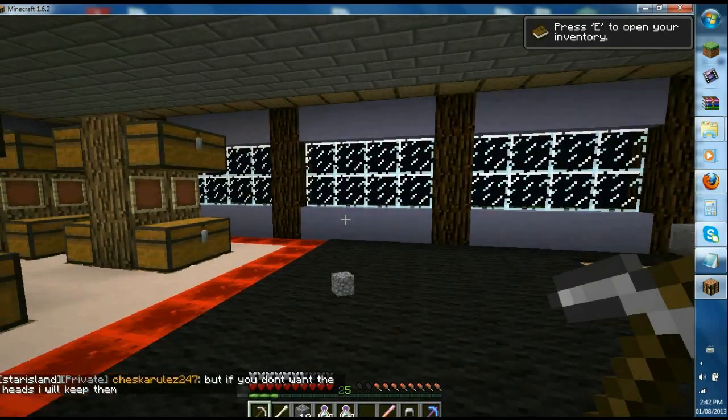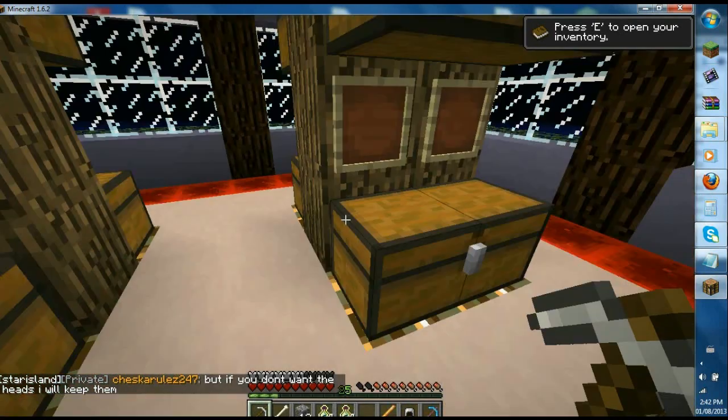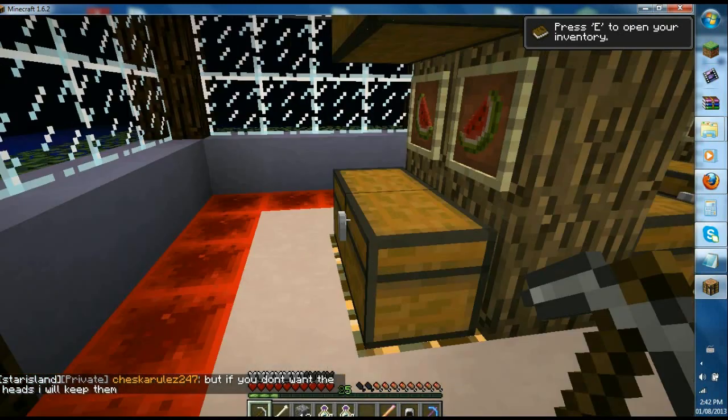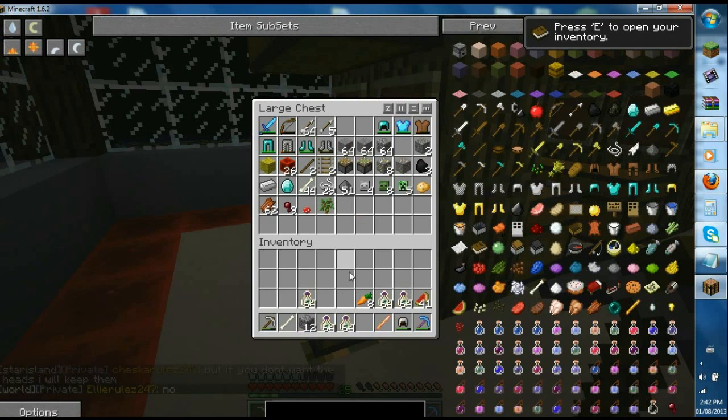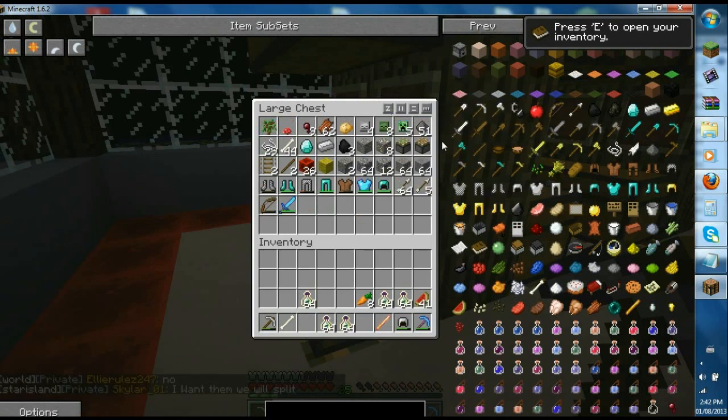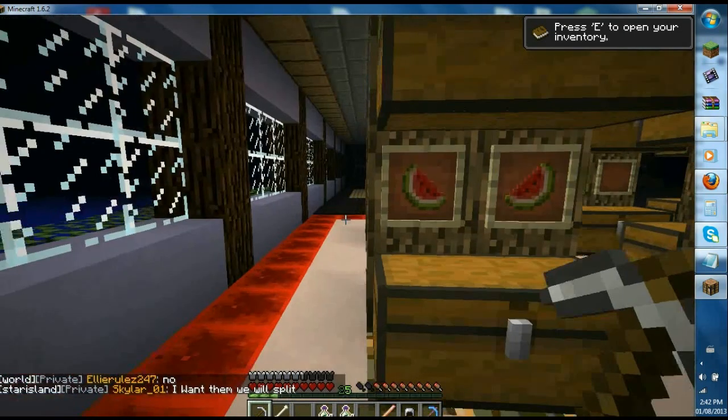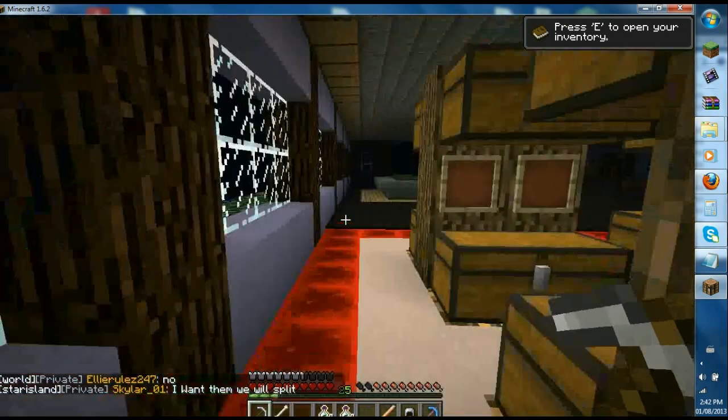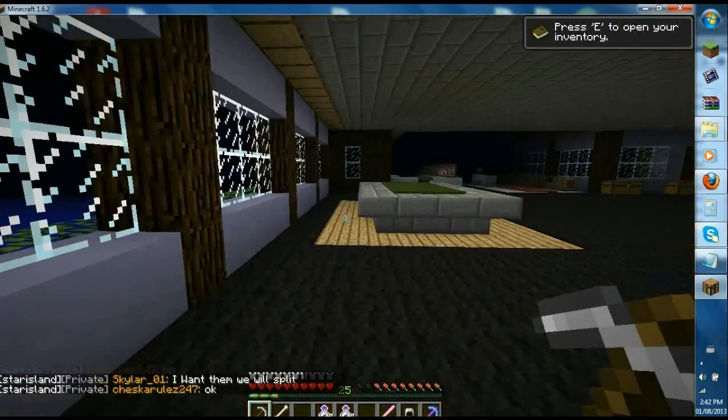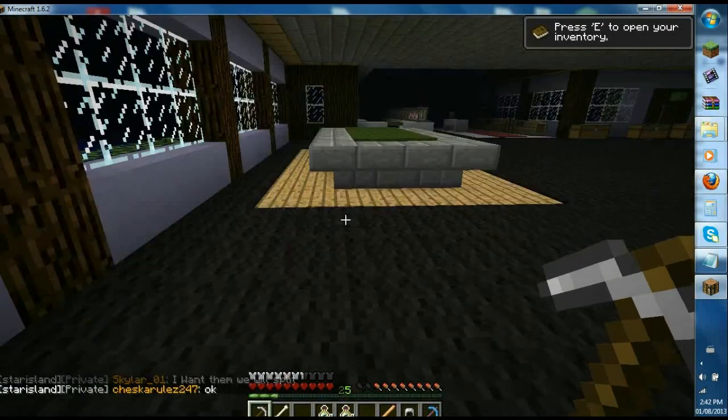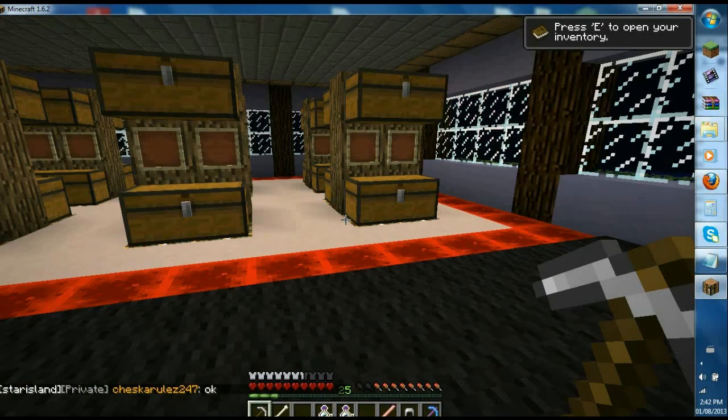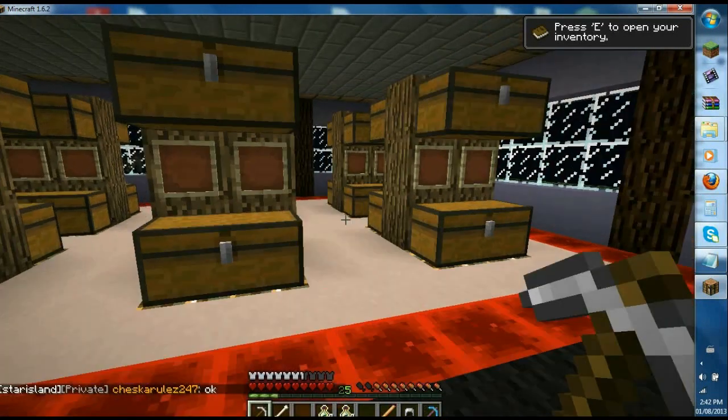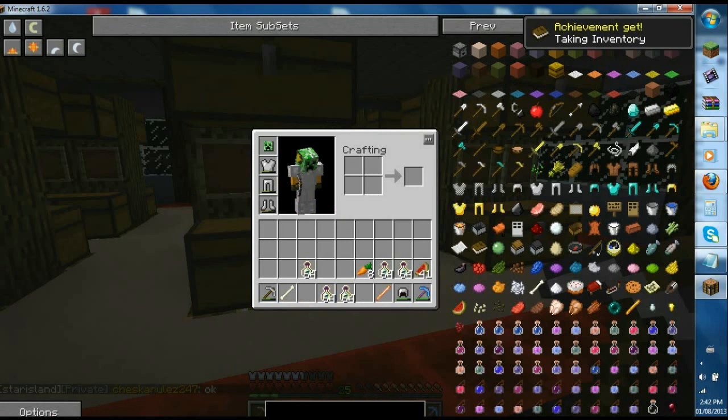One bad thing about this mod is that if the server has No Cheat on, the server will notify the admin saying that you moved inventory too quick. So they might be suspicious that you may be hacking or all that. But that's it for Inventory Tweaks.